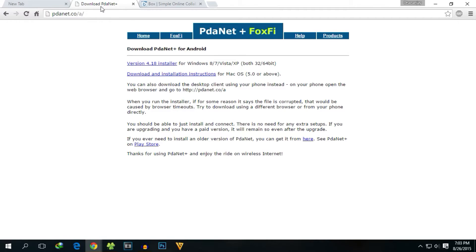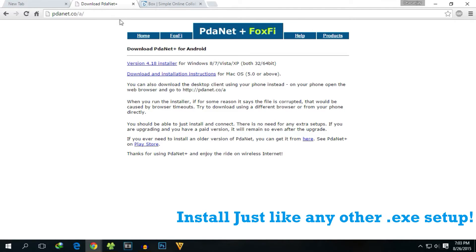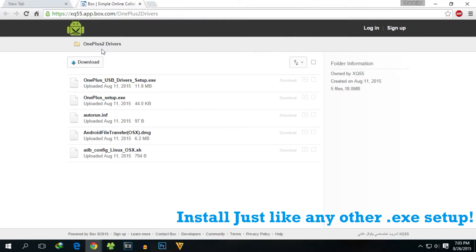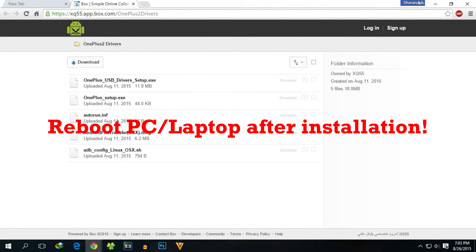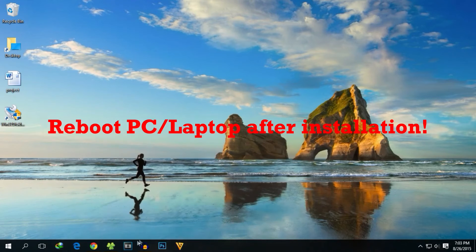Also download PDNA drivers so that you won't face any problems in fastboot mode, and download the OnePlus 2 drivers as well. All the links will be in the description box below. Once you download all these files, simply install them — it's very easy.